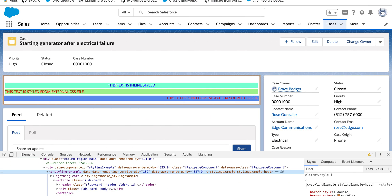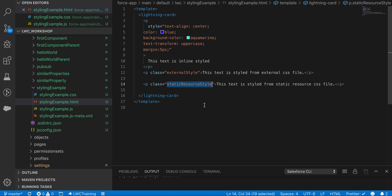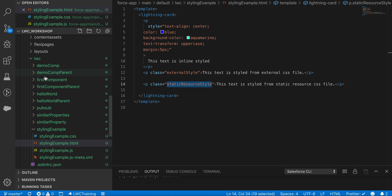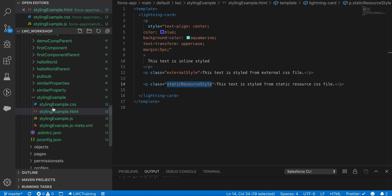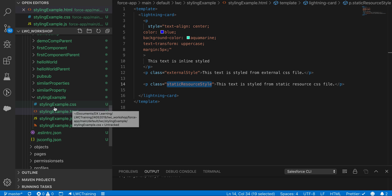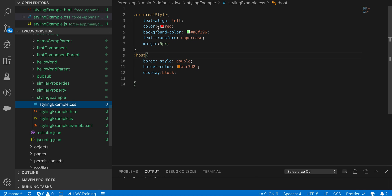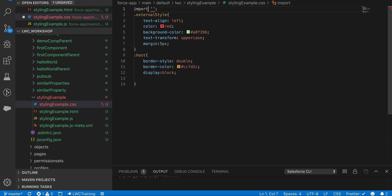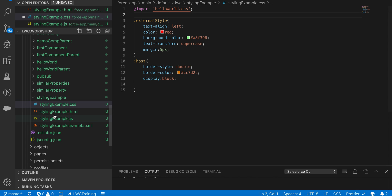In Winter '20, Salesforce introduced shared CSS for LWC. You can create another component inside the LWC folder that contains only a CSS file — for example 'styling-example.css' — and then in any component's CSS file you write an import statement like 'import hellowWorld.css'. This allows you to share styles across multiple components from a single source.